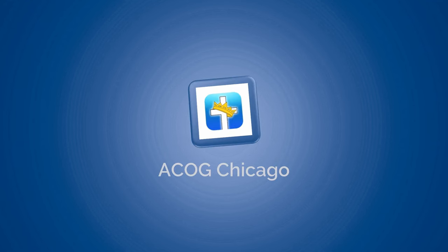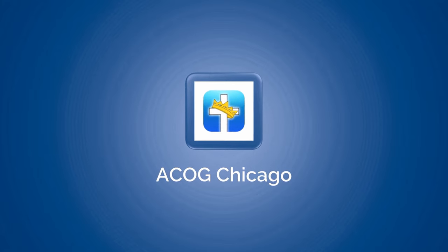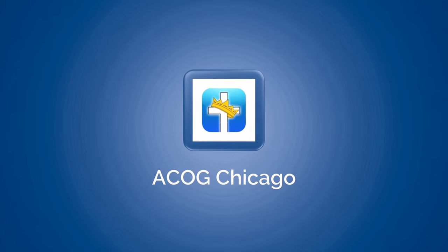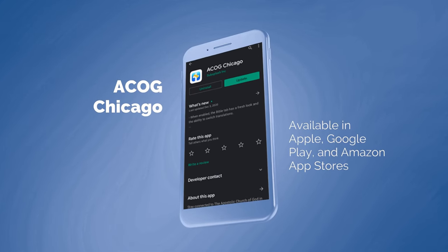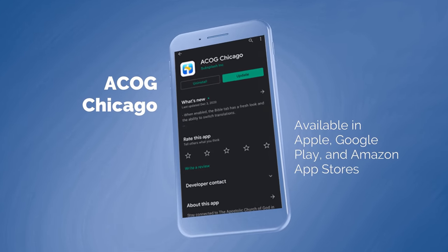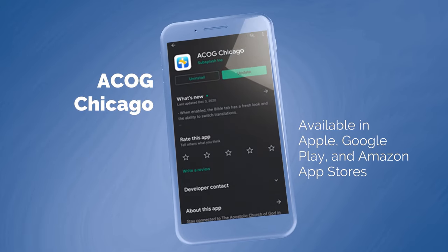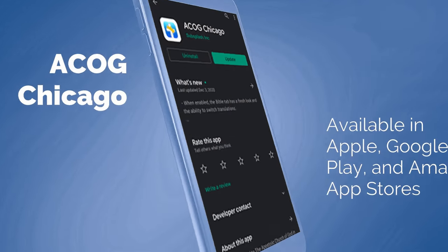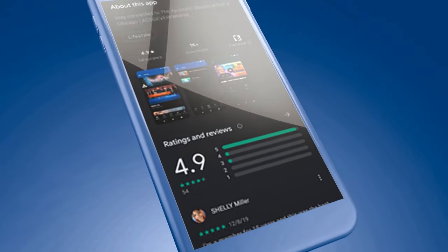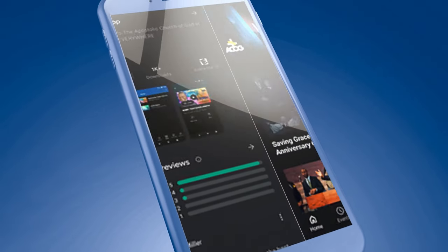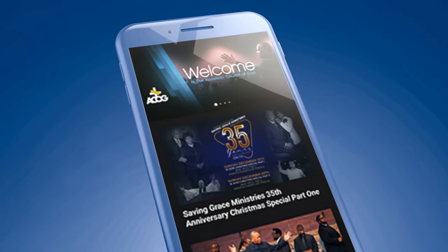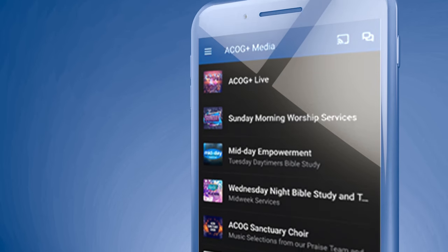Let's start with your smartphones. If you haven't already done so, go to your app store and search for ACOG Chicago, install it, then launch the app. Look at the bottom menu and select ACOG Plus Media to access live broadcast or browse through the ACOG Plus Media Catalog.